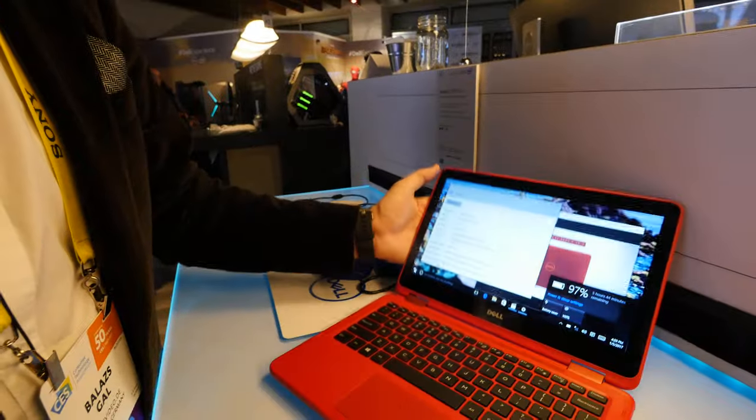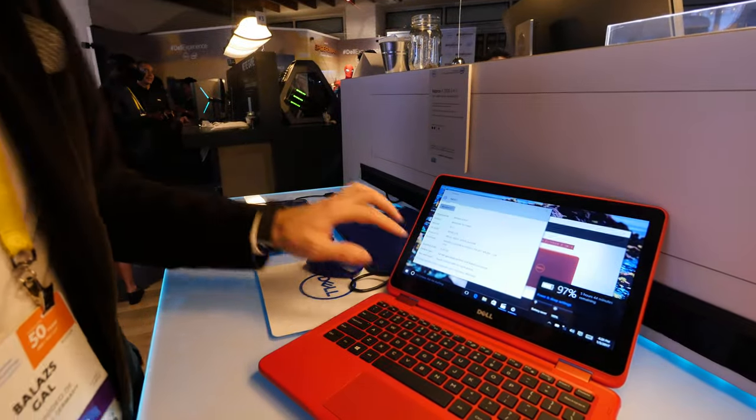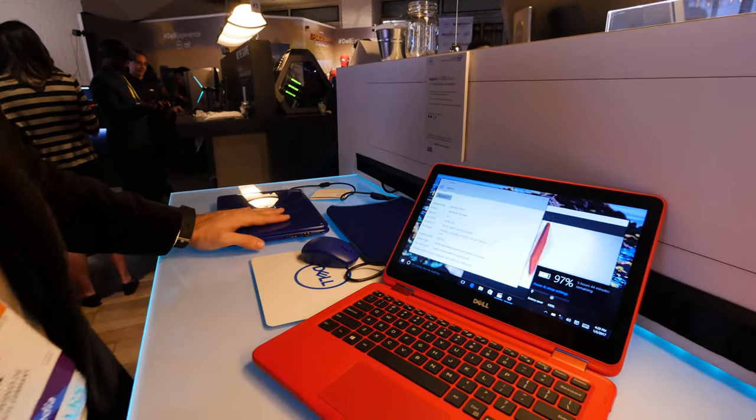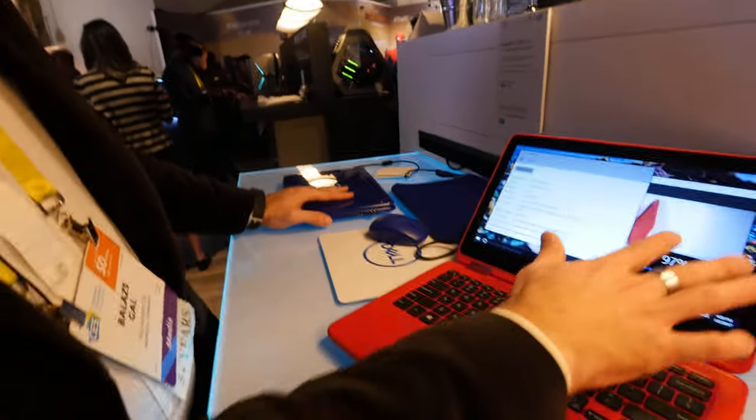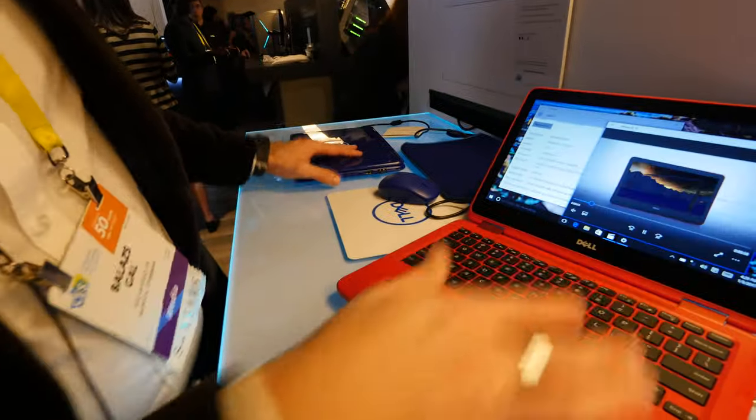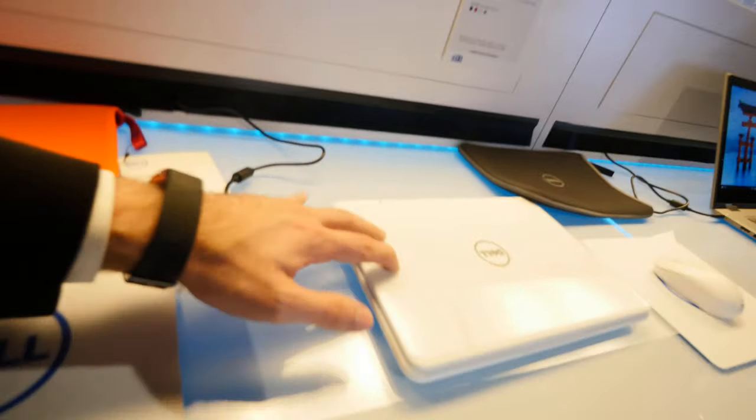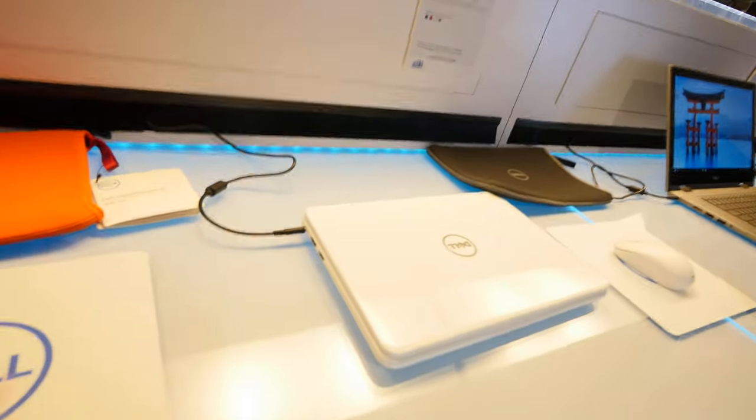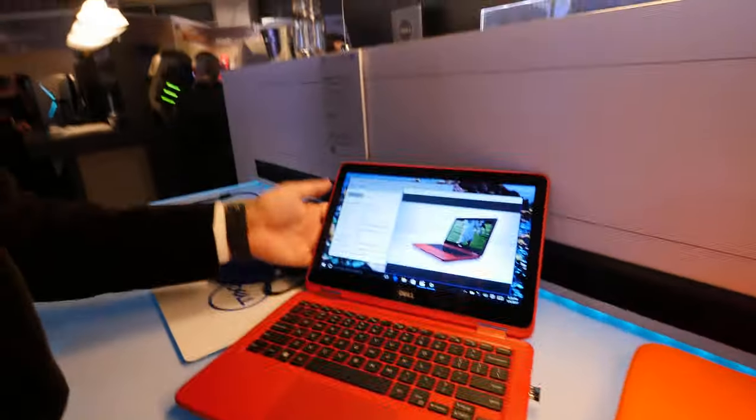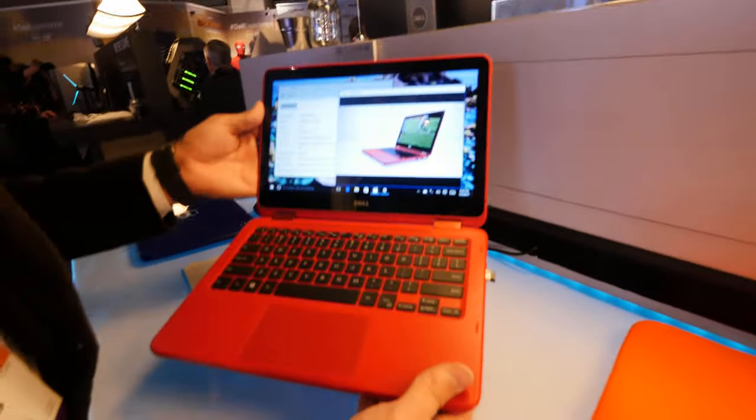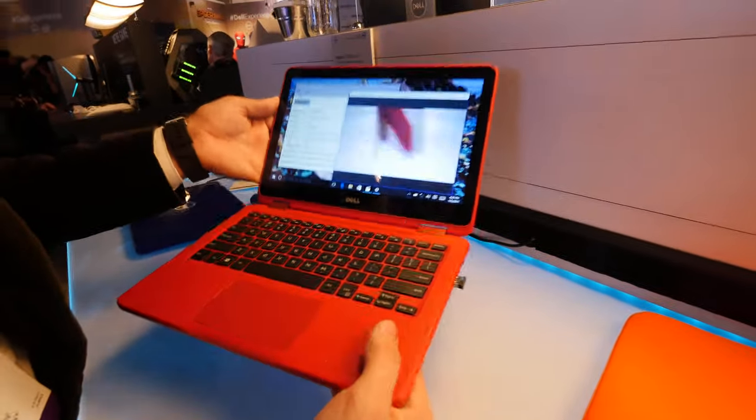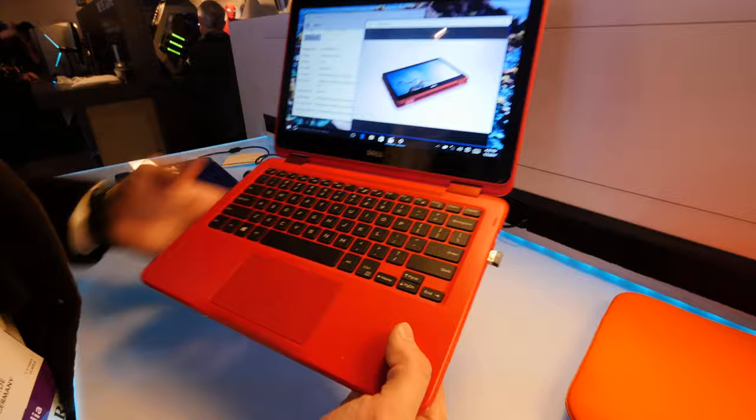It's available in different colors like for example a dark blue you can see in the background and then we have also a nice light white here where you cannot see the fingerprints that much. That's why white is actually a great color but let's continue with the red notebook because it looks quite interesting.